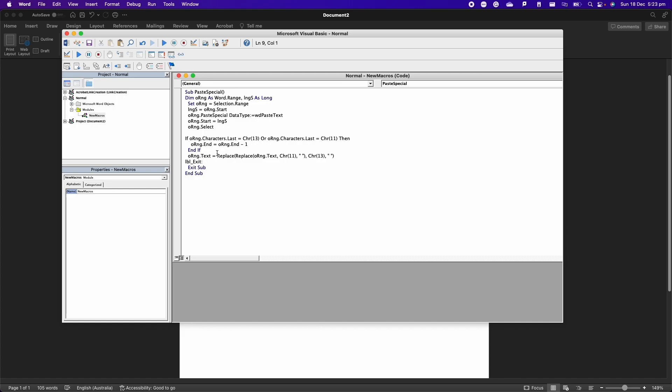We are checking which keys or which characters are in our document, and if there is a return, we just substitute it and replace it with just an empty character. Then we're also removing all the formatting and here is where we are just pasting it as text, and here is where we are removing all the return characters.